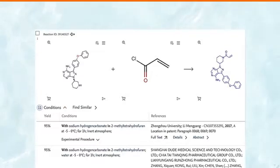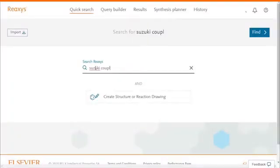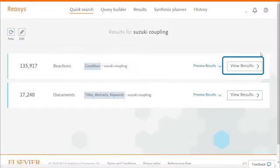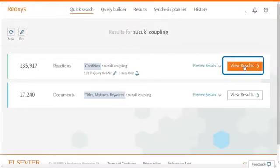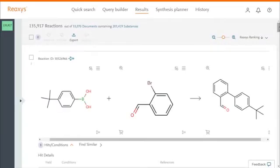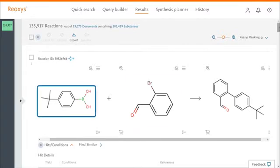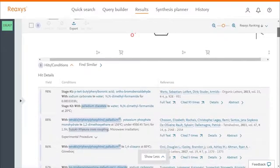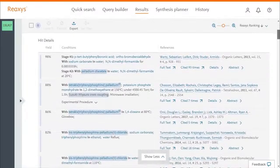Let's try a named reaction, the Suzuki Coupling reaction. Reaxis retrieved over 135,000 reactions, and this is one of them. This reaction is recognized as the Suzuki Coupling reaction, in which a boronic acid reacts with an aryl halide in the presence of a palladium catalyst.